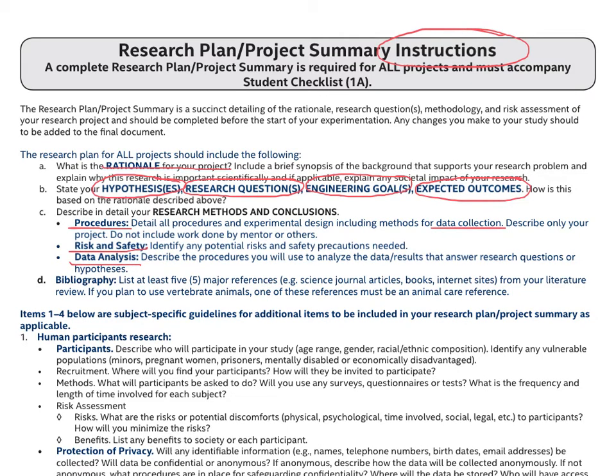The most important thing to remember in the research methods and conclusions portion is that the student needs to provide as much detail as possible when it comes to the procedure. The student cannot just specify general statements for procedure. Instead, the student has to specify specific amounts if they're mixing two substances, for instance.